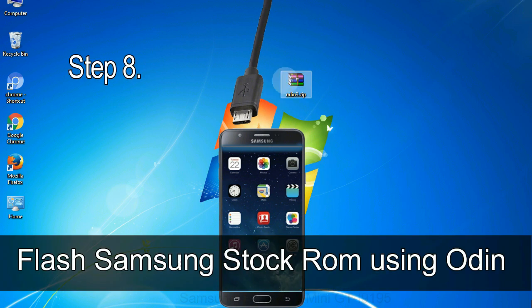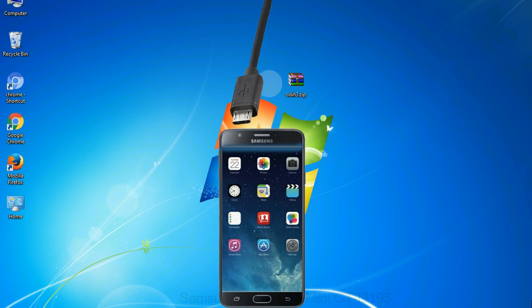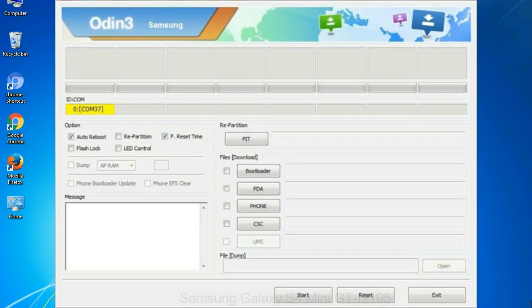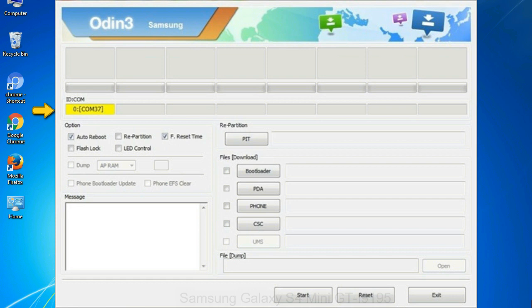Step 8: Once you have connected the phone to the computer, Odin will automatically recognize the device and show 'added' message at the lower left panel. Or connect your device to the computer via USB cable. When your device is connected, one of Odin ID COM boxes will turn yellow and display the COM port number. See the screen below.